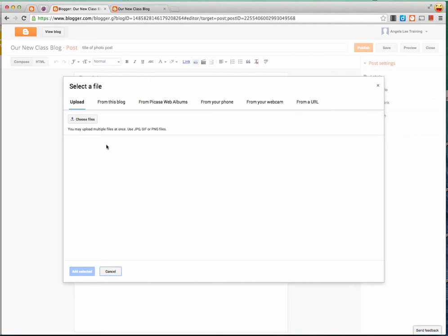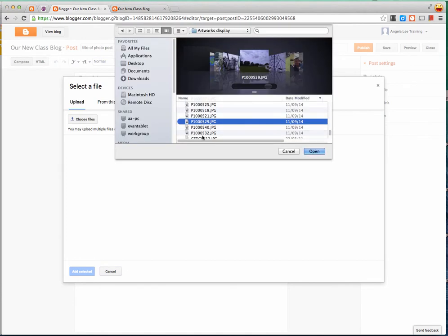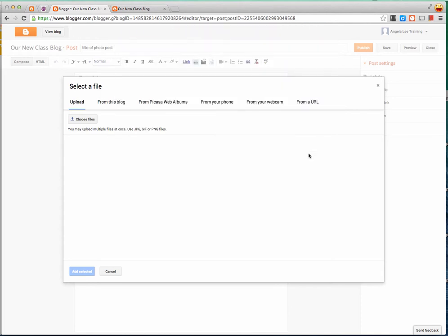So this time I'm going to upload a photo from my computer. So I press the choose files button, I find the photo I want on my computer and open it, and then Blogger will upload that photo for me.